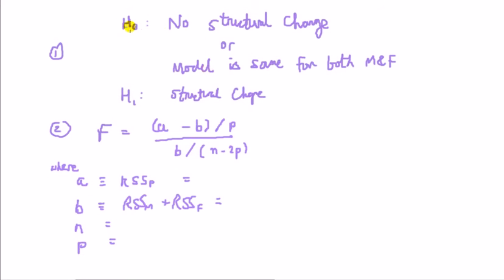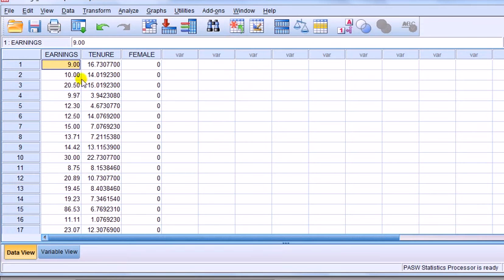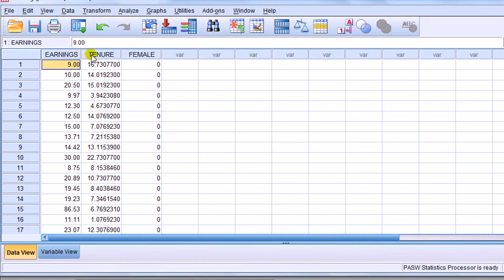The alternative hypothesis is there is structural change. So let's state it. Null hypothesis: no structural change or model is the same for both groups, in this case males and females, versus the alternative that there is a structural change. In my example here, I'm going to regress earnings, which is going to be my dependent variable, on tenure, the time spent in a company. I want to see whether the relationship between earnings and tenure is the same for males and for females. So I want to do a Chow test.